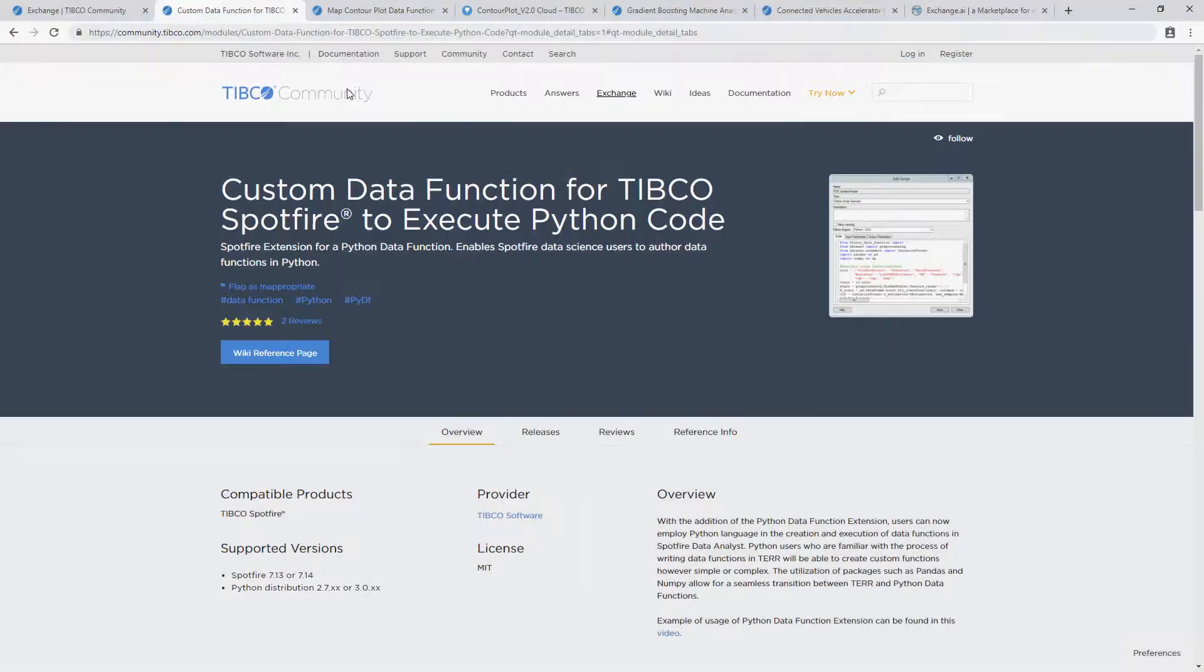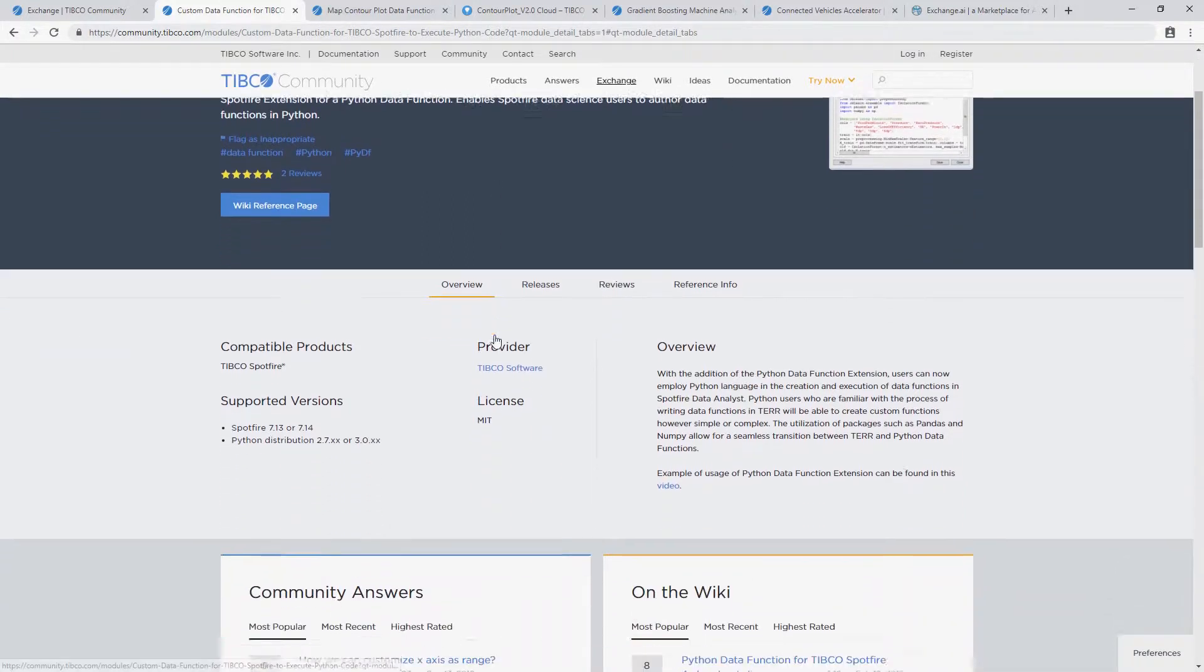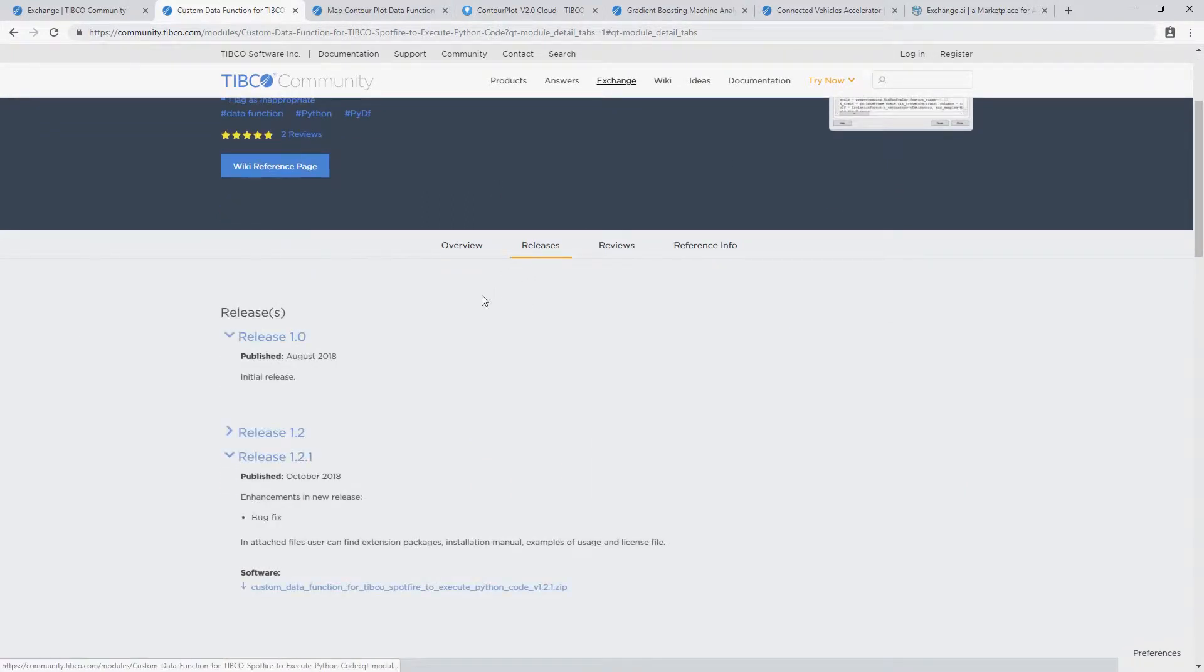Custom extensions like this Python script executor can be downloaded, which Spotfire admins can install to add additional functionality to your Spotfire experience.